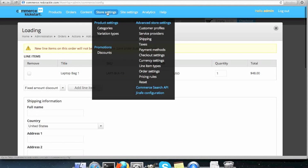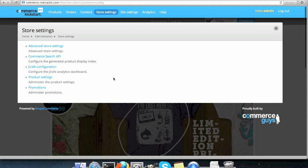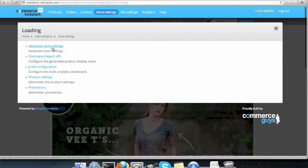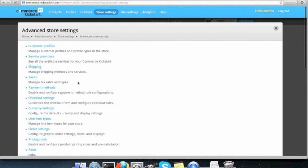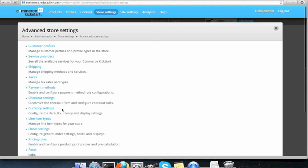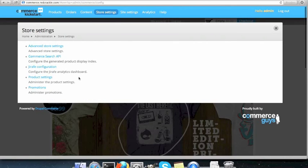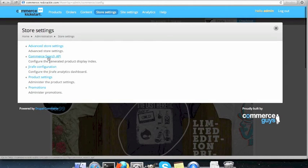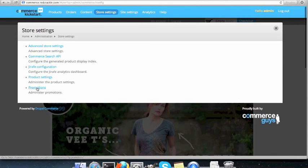In store settings, we will be able to manage the store. So, for example, in advanced store settings, you can view the customer profile, the shipping, taxes, payment methods. We will go through each one of them in different videos. Similarly, if you go back, you have the commerce search API as well as the product settings and promotions.